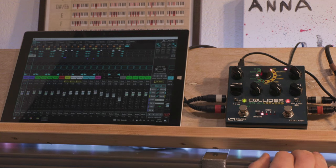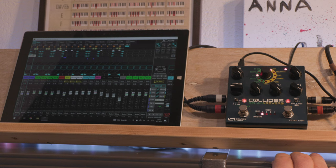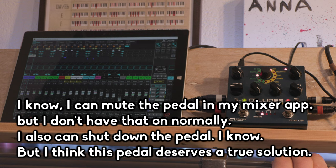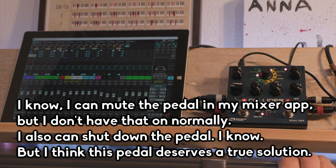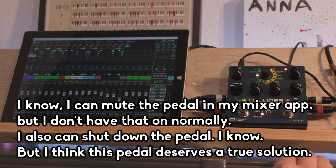So that's my biggest problem I have with this otherwise close to perfect pedal. I really like it, so I hope they can fix it. That's it, thanks for watching.